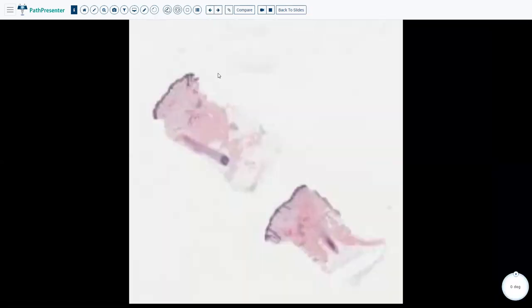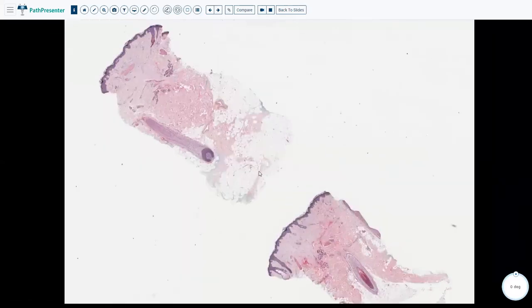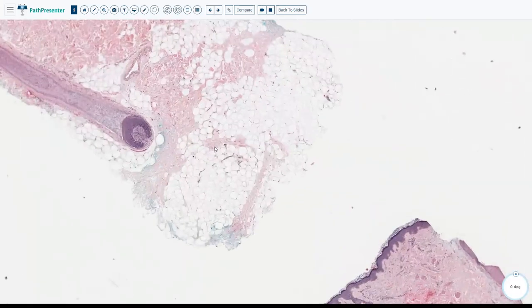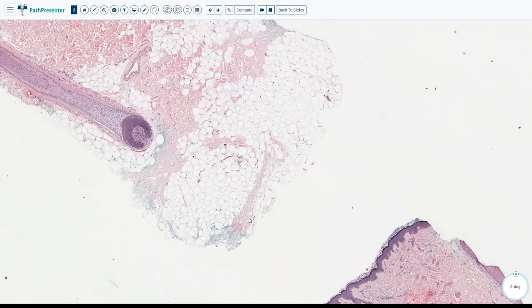When we look at the fat in normal skin, we can see it is divided into fat lobules and between the fat lobules you have a very thin layer of septa that is dividing the fat lobules.